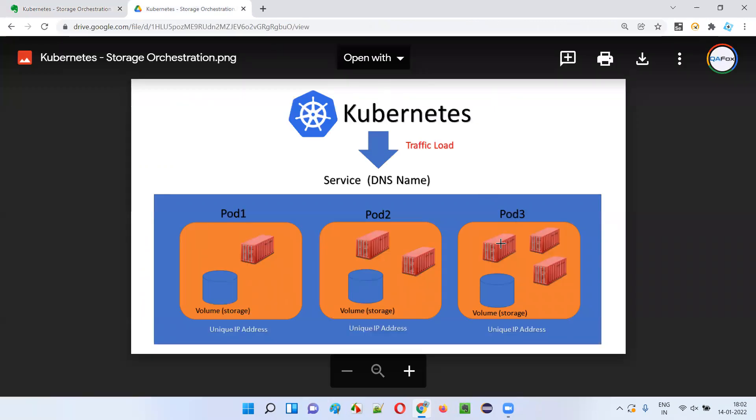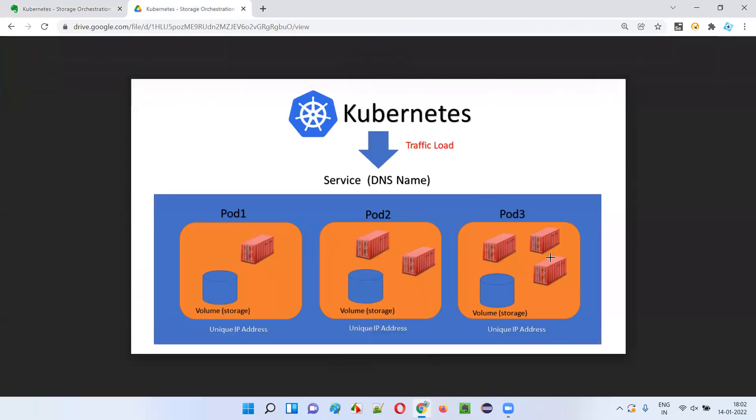In Kubernetes, multiple containers inside a pod share a single storage volume to store their data.